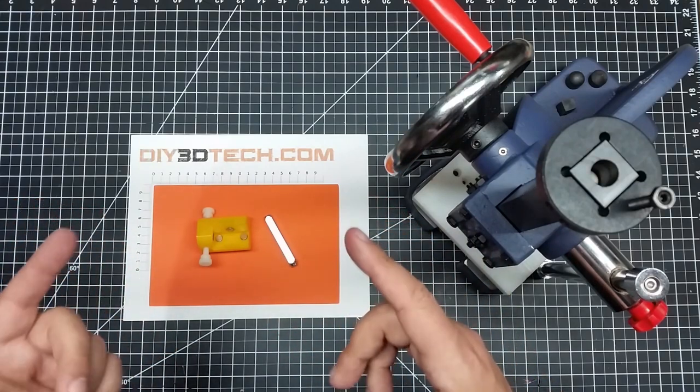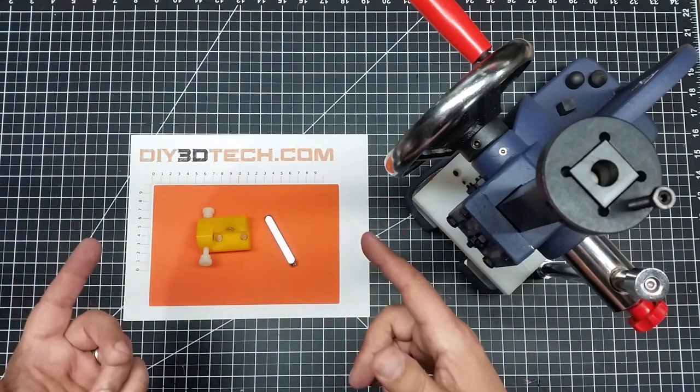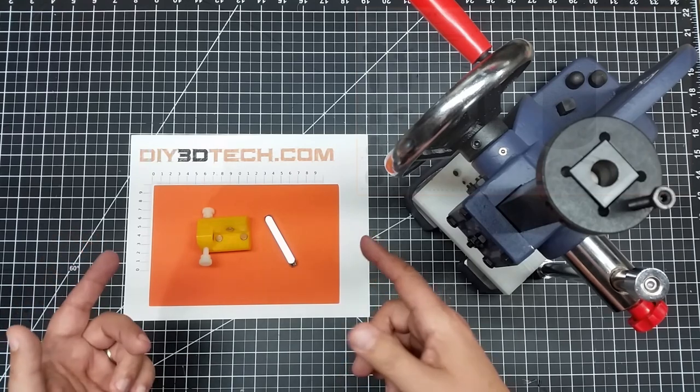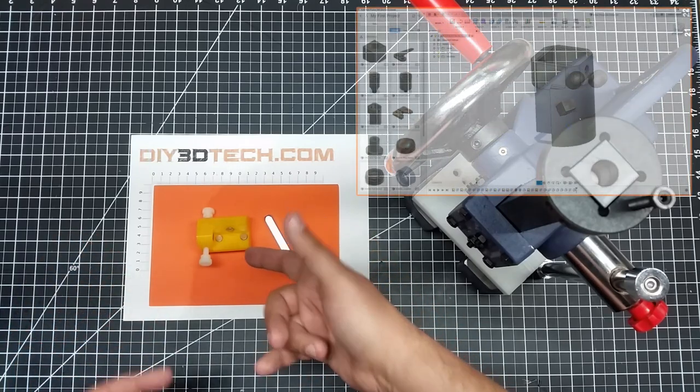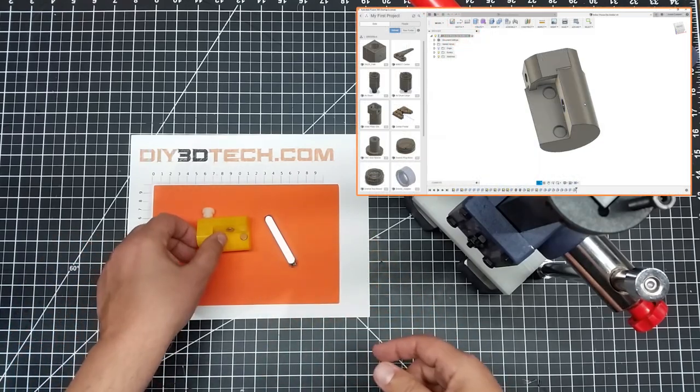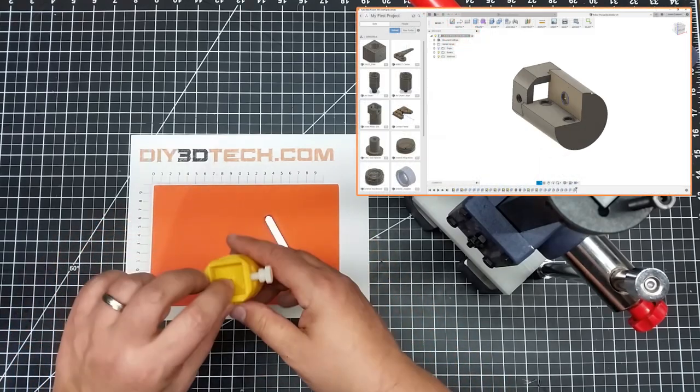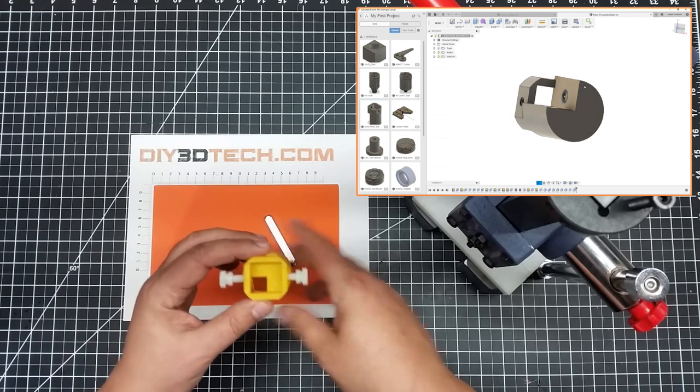So I thought about this for a little bit, and then I went to Fusion 360, and I designed this guy. Kind of long story short,